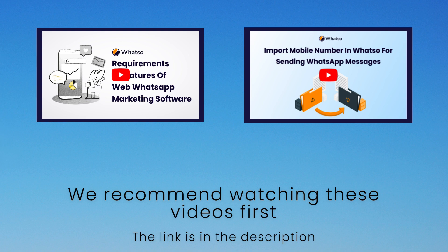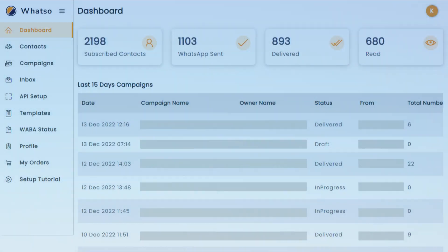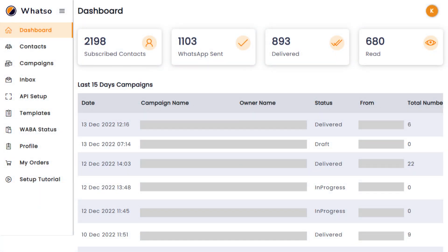Once you're all set, log into Whatso and head over to the campaign menu in the left navigation bar.